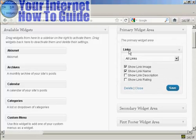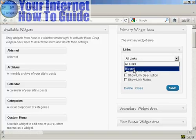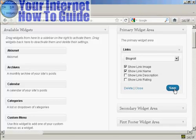It gives you the option to display various categories — all links, or just blogroll. We're going to use blogroll for this demonstration. And you can show the link image, link name, and so on. Then click on Save.